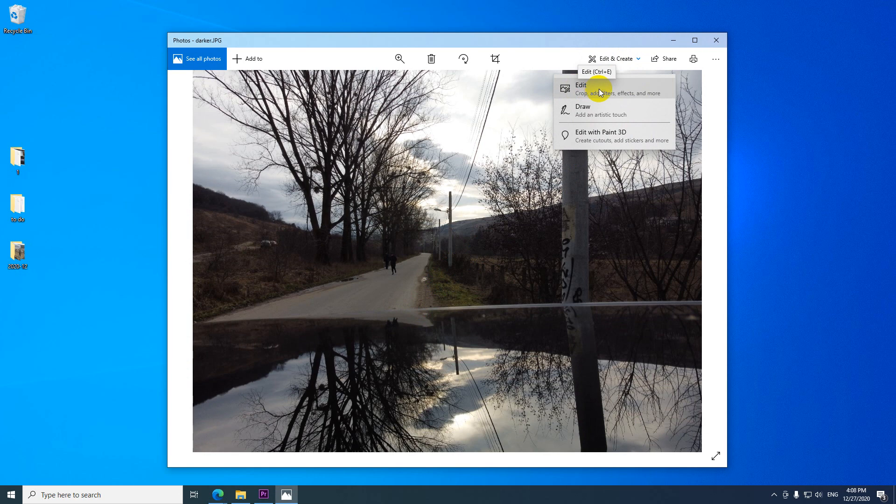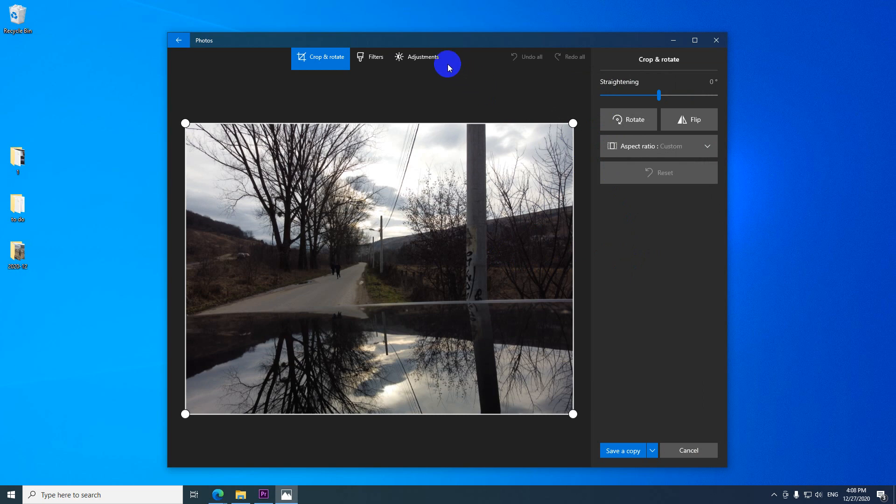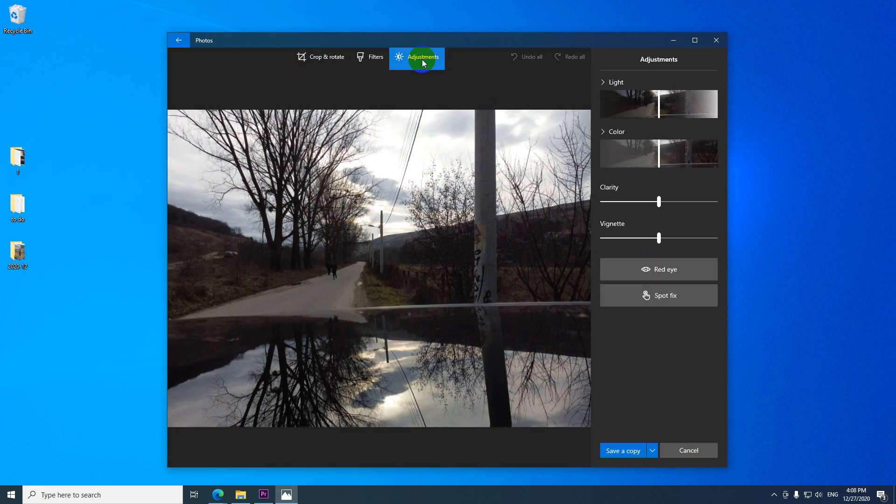It has Ctrl E as a hotkey. And inside edit we have adjustments up here. Click on that one and light.